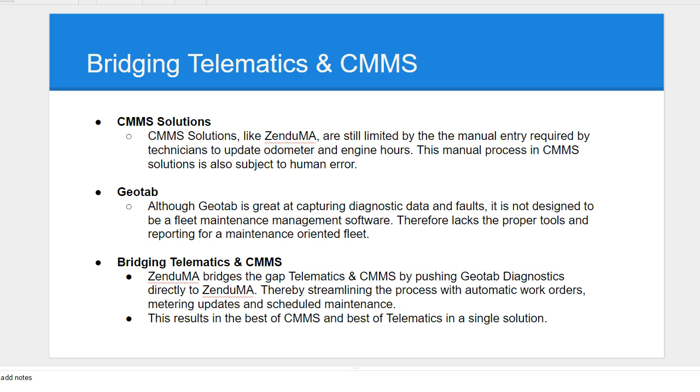Bridging the gap between CMMS software. CMMS software rely on users updating stickers from stickers, let's say, what the oil changes need to be changed at. It'll require users and drivers to constantly give updates to the maintenance managers and maintenance users to update the odometer in the CMMS software.